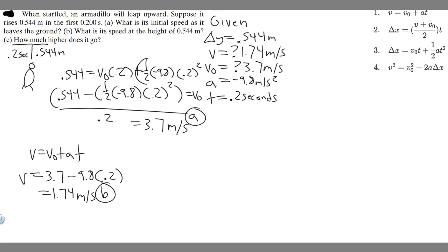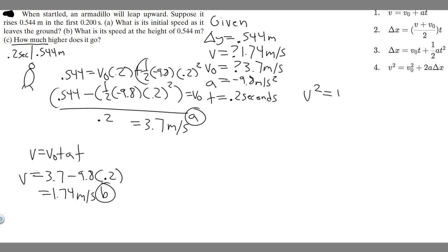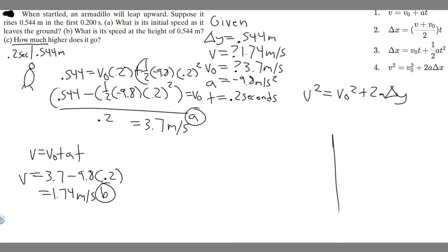To find the maximum height, we set the final velocity v equal to 0, because in freefall the maximum height is reached when the velocity is zero. So instead of 1.74, we set v equal to 0. We're solving for delta y — total distance from start to peak. The best equation to use is v squared equals v sub 0 squared plus 2a times delta y, since we can set v to 0, and we know v sub 0 and a.